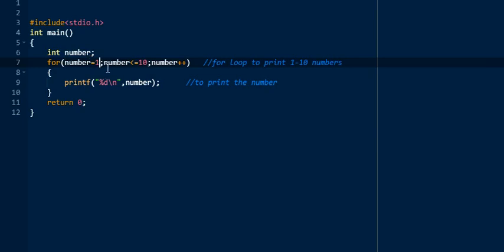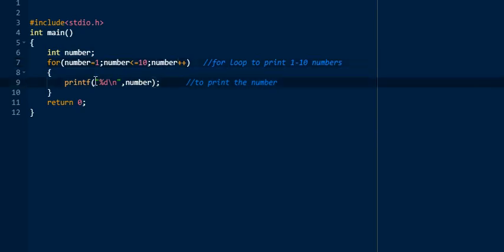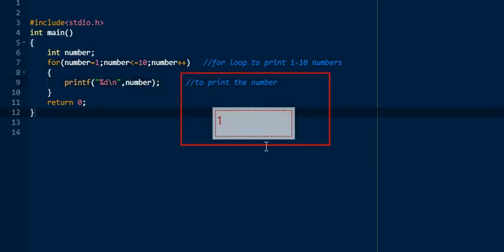For the loop, the initial value is num = 1, then the condition is num <= 10, and the update is num++ — meaning the number increments by one. When num equals 1, it checks the condition: one is less than 10, condition is true. If the condition is true, it will print using printf("%d", num), which prints one.